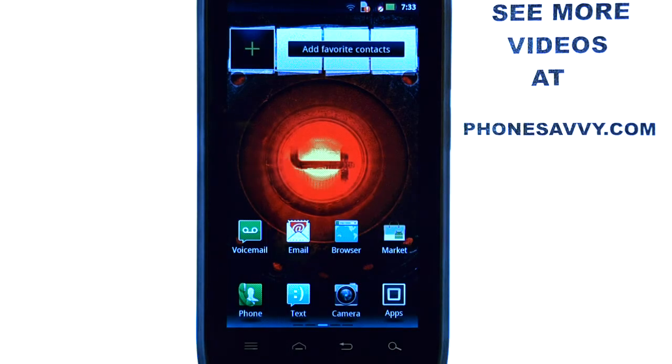Now your phone will stop asking you to send a text message to the people that you ignore. Visit our website to learn more about the Motorola Droid 4.